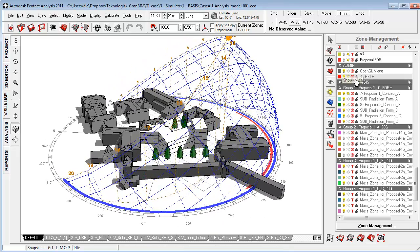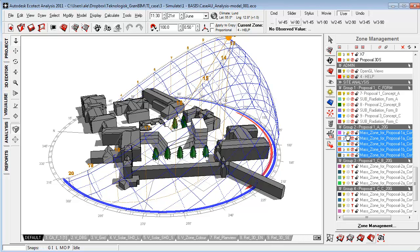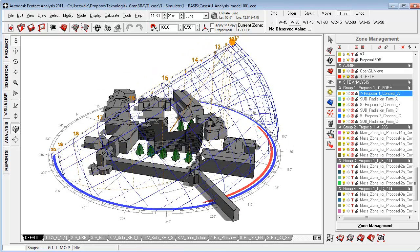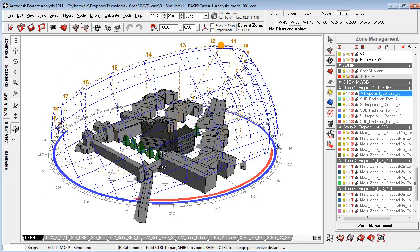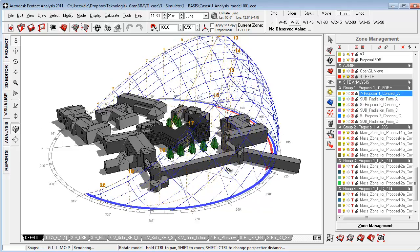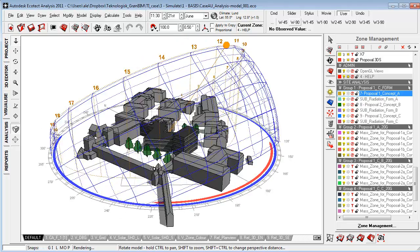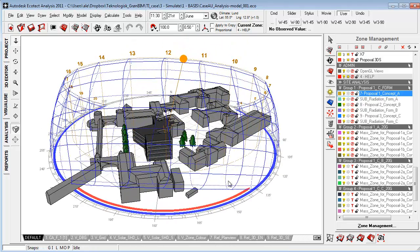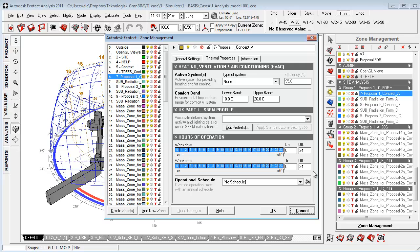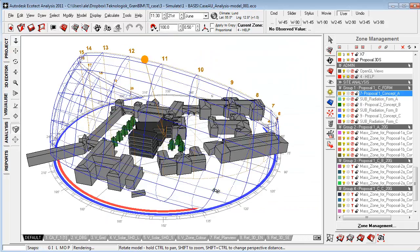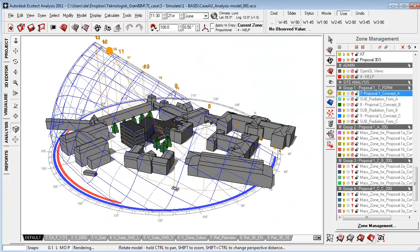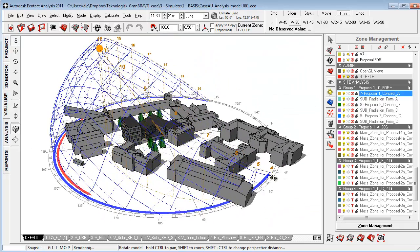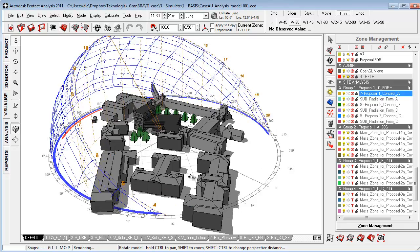Up here in the zone management, this is where we can have all the different proposals lined up and we can turn them on and off to look at different kinds of proposals and different kinds of geometry that we want to implement in the project. We can of course go to zone management to examine all the properties for thermal and general settings regarding the internal design conditions within a space or building. So really a comprehensive tool with a lot of functionality.